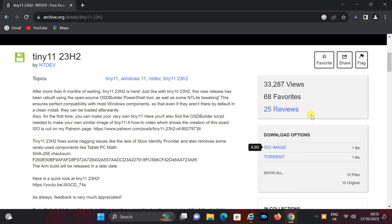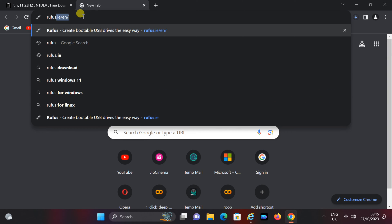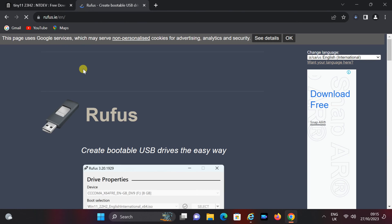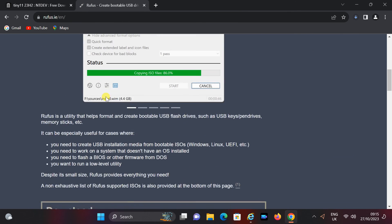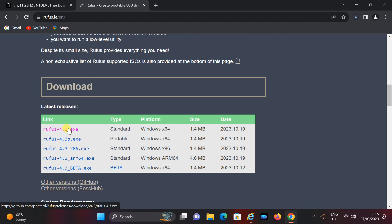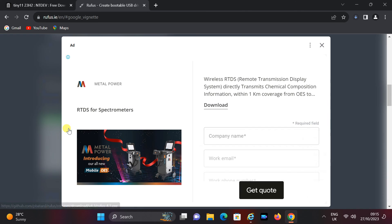To install Tiny 11, you'll need a bootable USB drive. To create one, we recommend using the Rufus tool. You can download this essential tool from the official Rufus website at Rufus.ie. Rufus is a reliable and user-friendly application that will help you prepare your USB drive for the installation process.